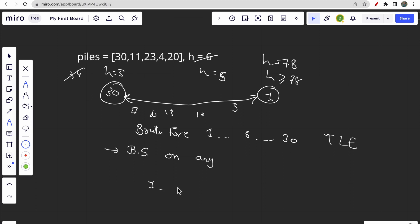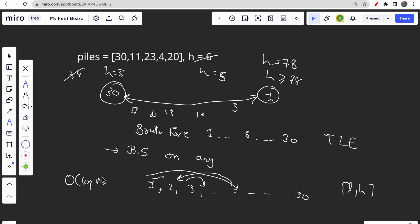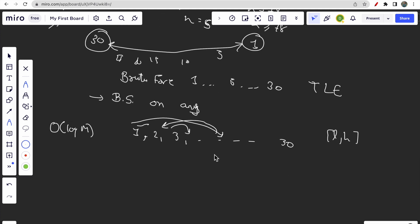In this type of binary search on answer, instead of checking all elements in the low-to-high range, we make logarithmic jumps - going to the middle, then moving left or right based on a condition. The time complexity for this approach is O(log M), where M is the maximum pile size (the upper limit). This is the binary search on answer technique.